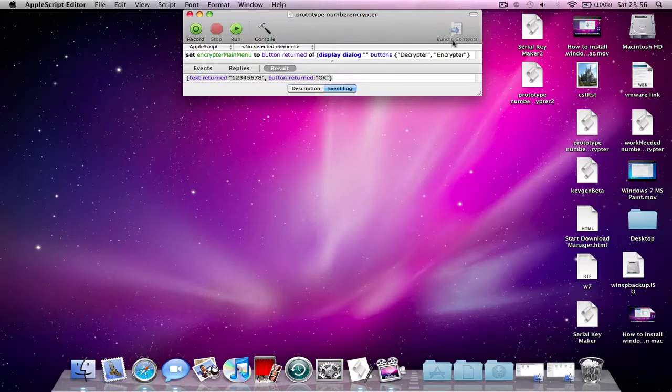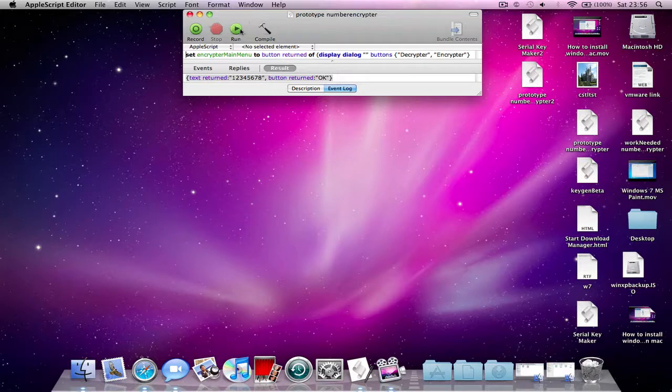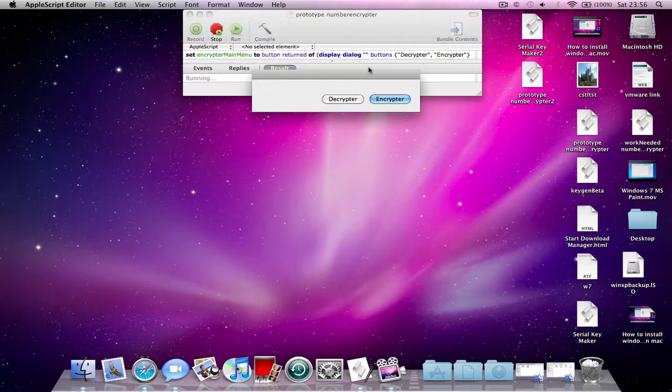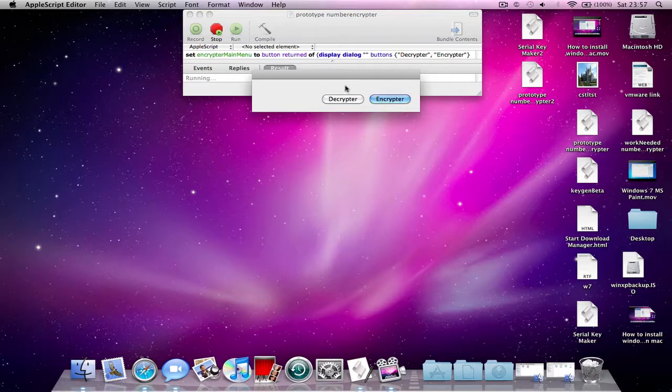So there's going to be a download in the description for this. We run this and then there's going to be a decryptor button and an encryptor one.